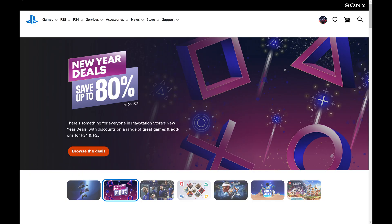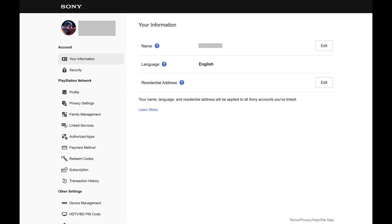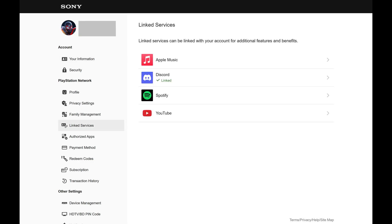Step 2: Click your profile icon at the top of the screen to open a menu, and then click Account Settings in this menu. Your PSN Account screen opens. Step 3: Click Linked Services in the menu on the left side of the screen. The associated menu opens.